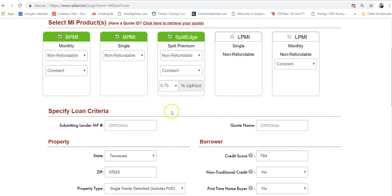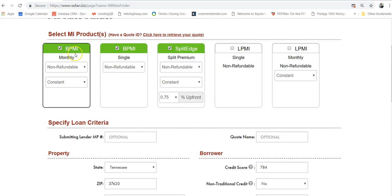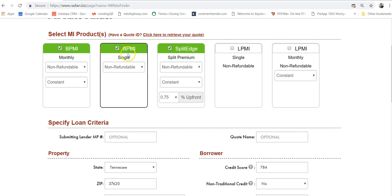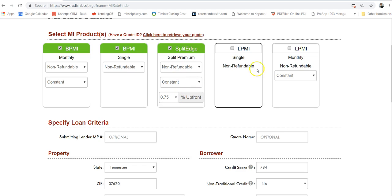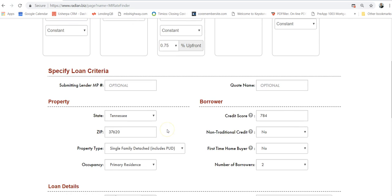We're going to submit these three different scenarios. The monthly mortgage insurance, which 99% of people have and they think they have to have. The borrower paid monthly mortgage insurance, and the split. And then I'm going to talk about the LPMI on this scenario as well.